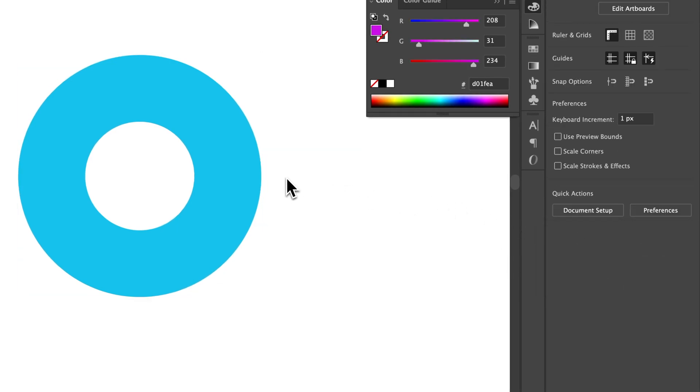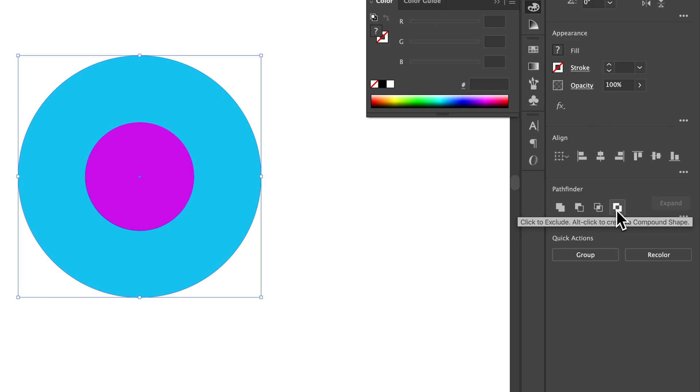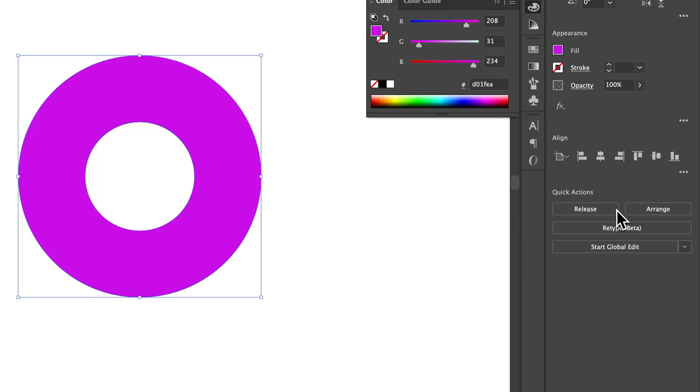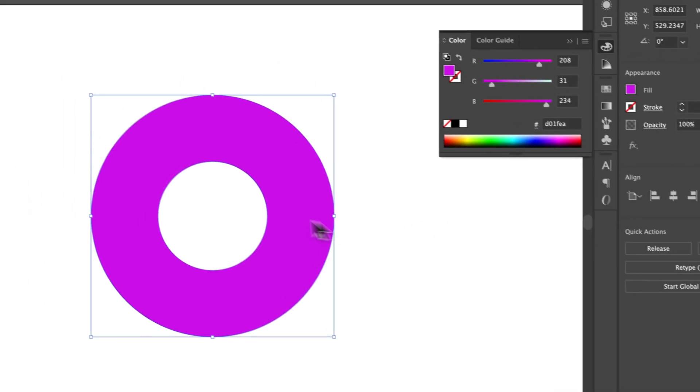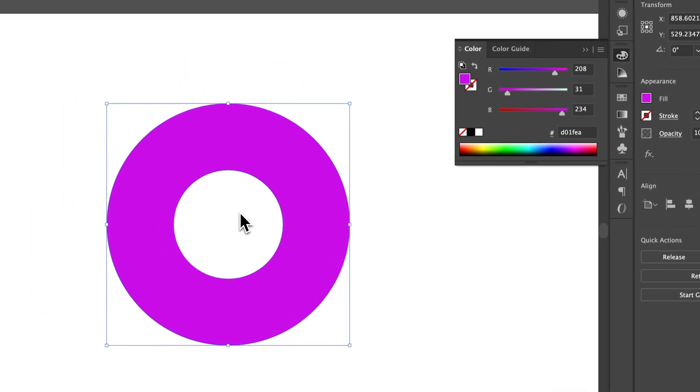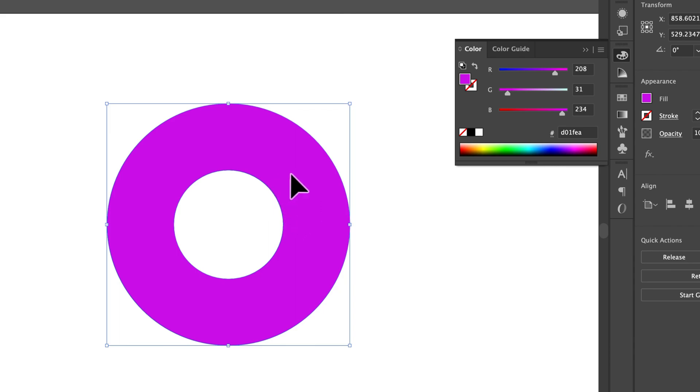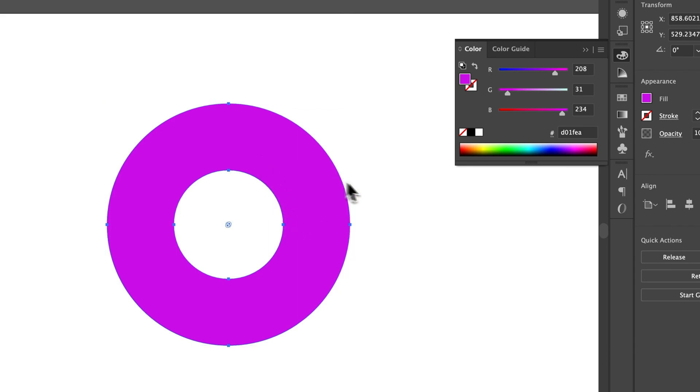We're going to undo that. What else could we do? We could probably do exclude. And that does the same thing, except it applied the color to the outer shape.